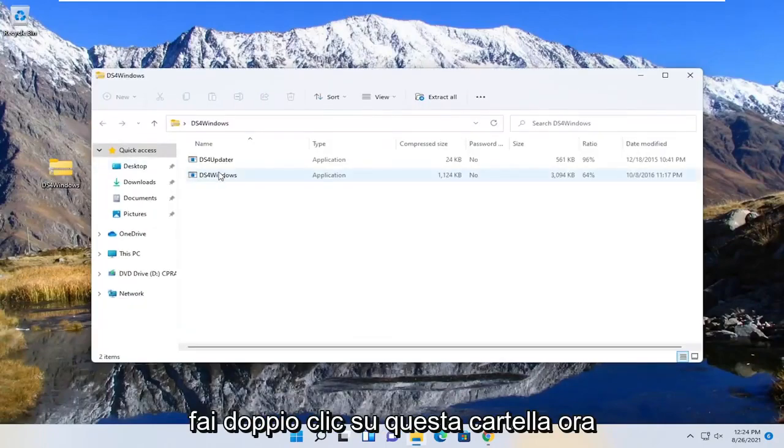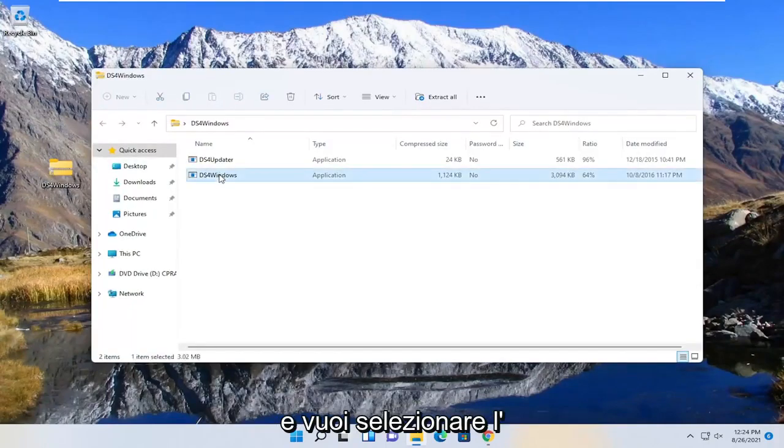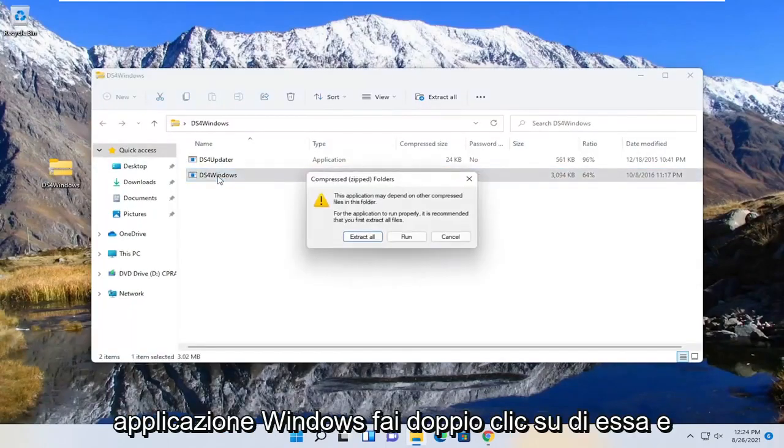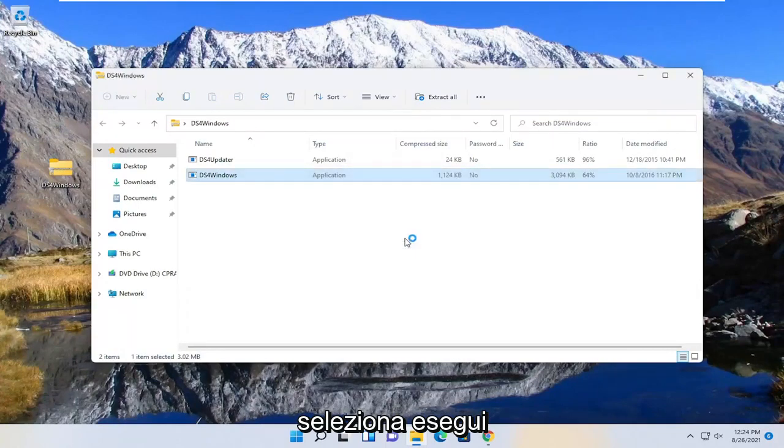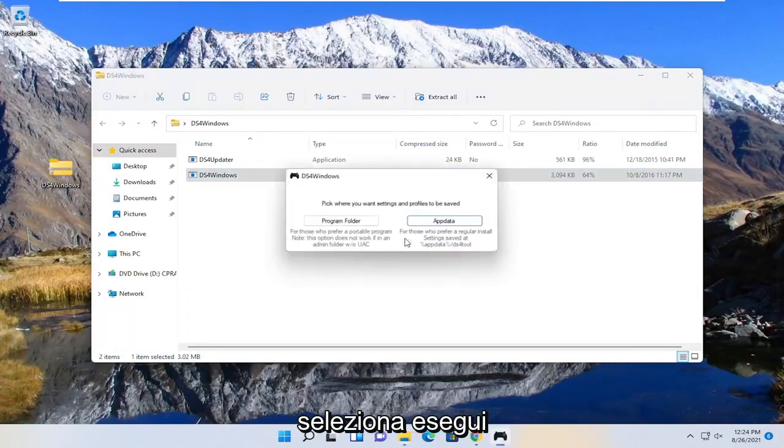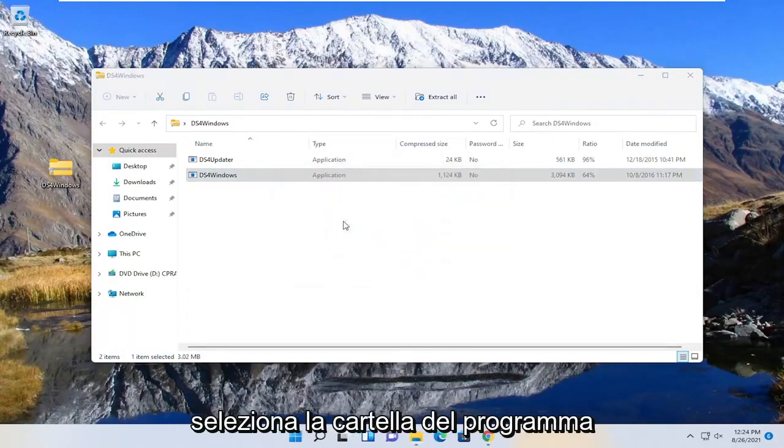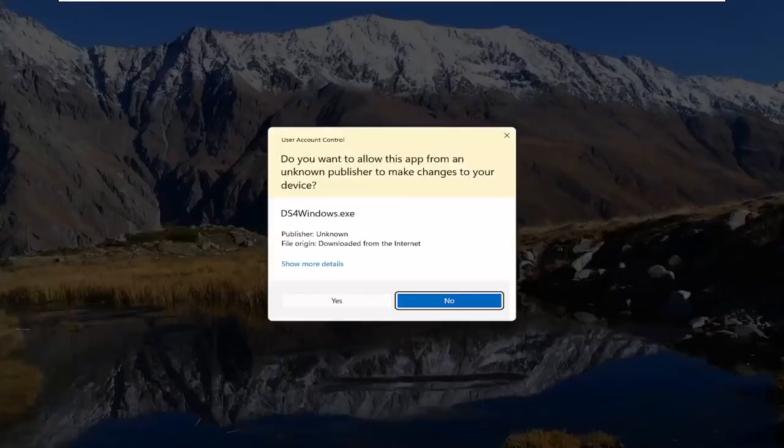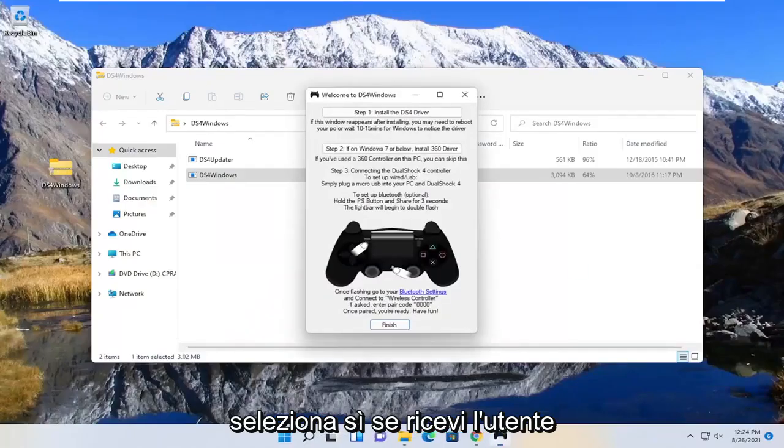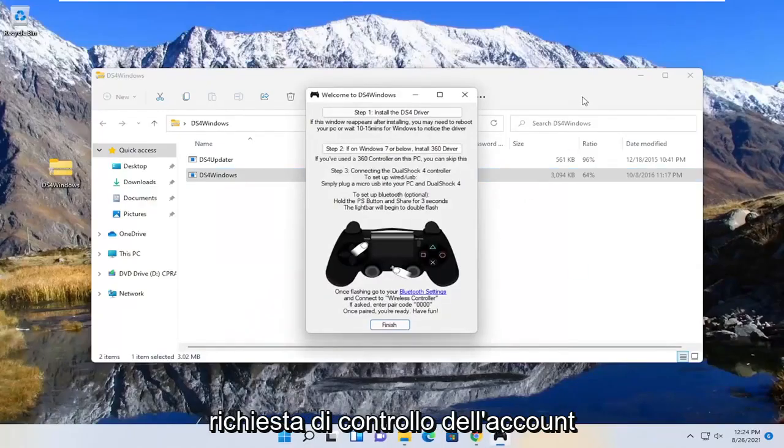Double click on this folder now, and you want to select the Windows application, just double click on it, and select run. Select the program folder. Select yes if you receive the user account control prompt.